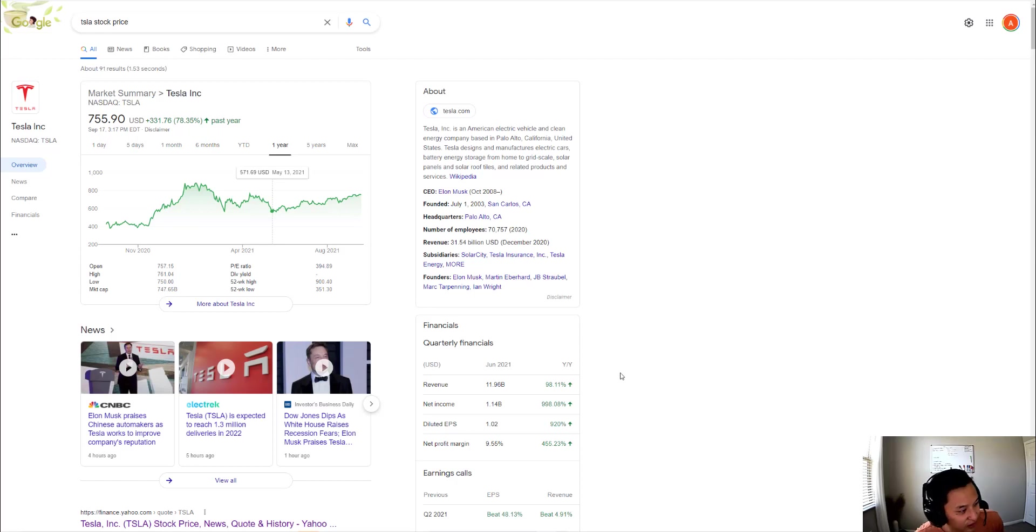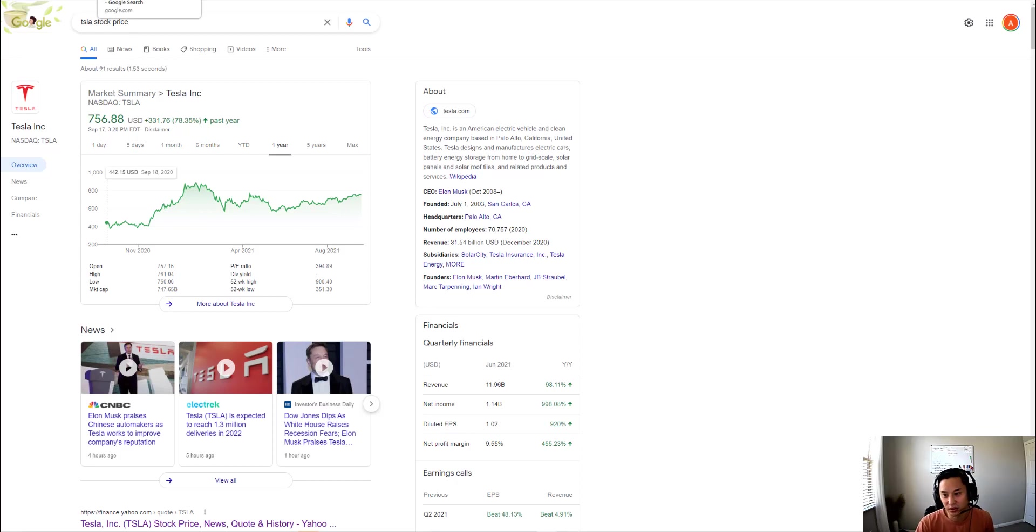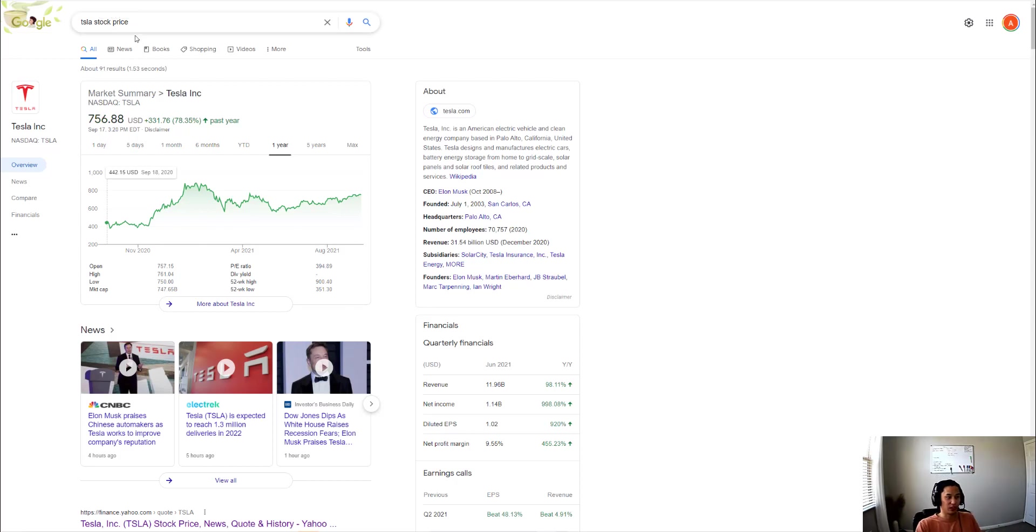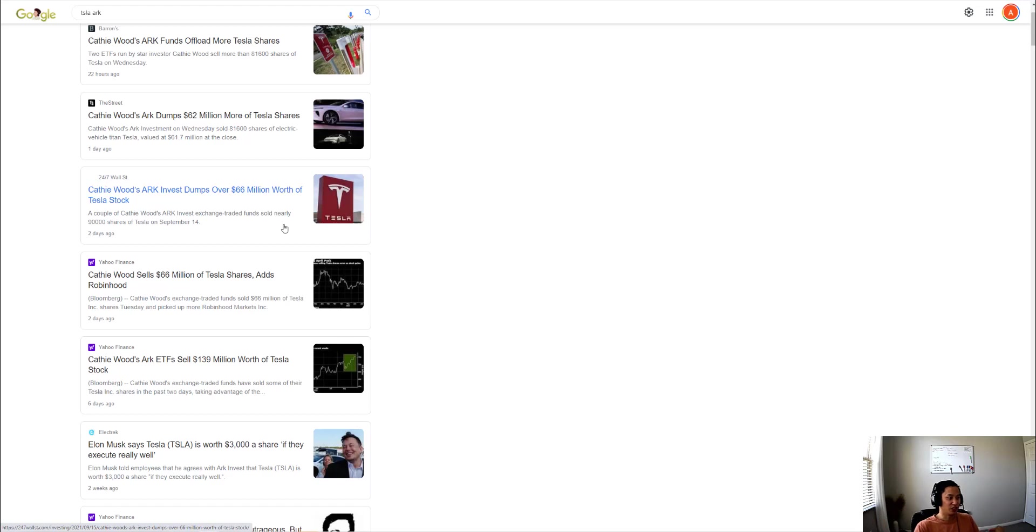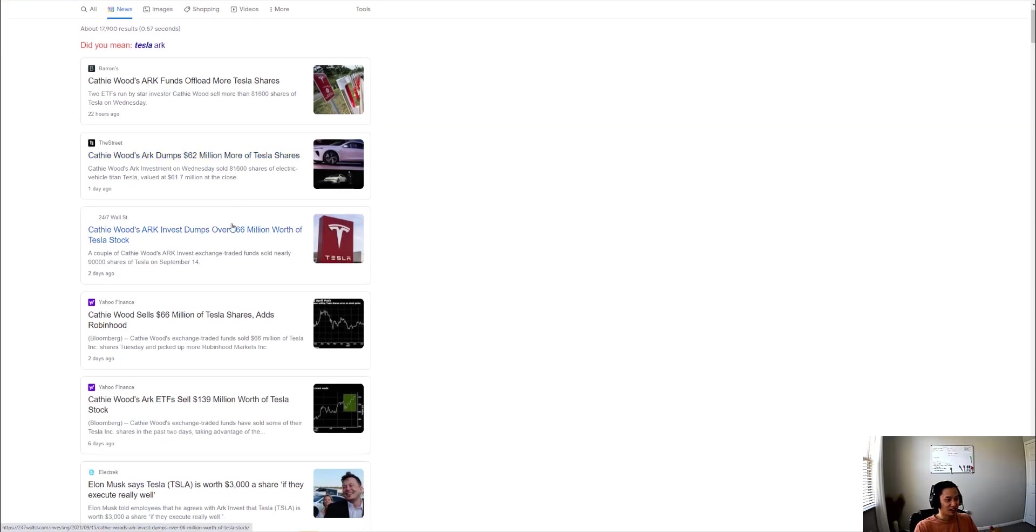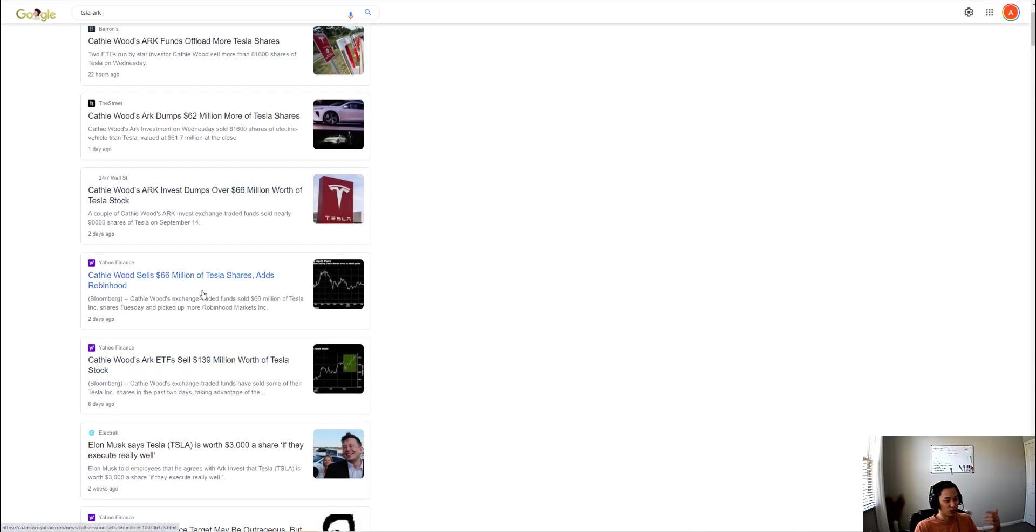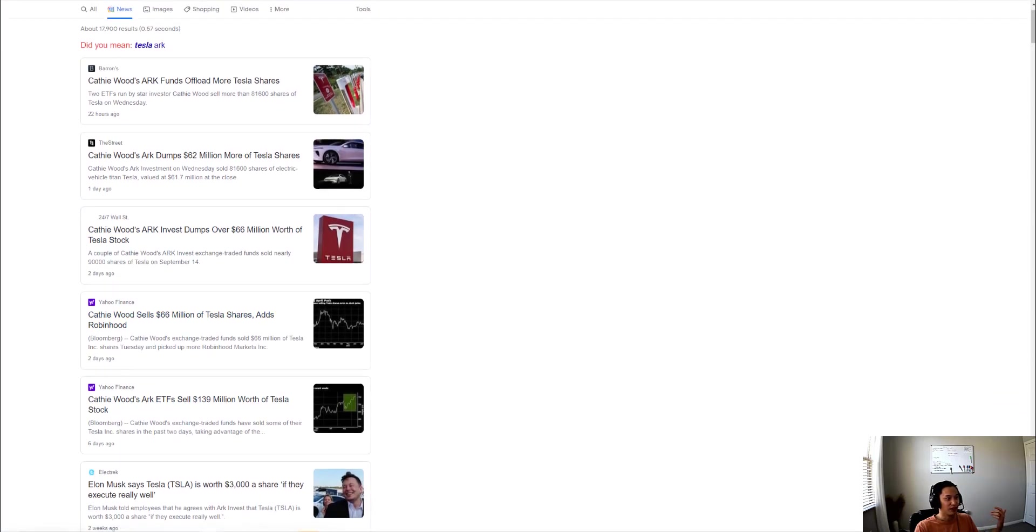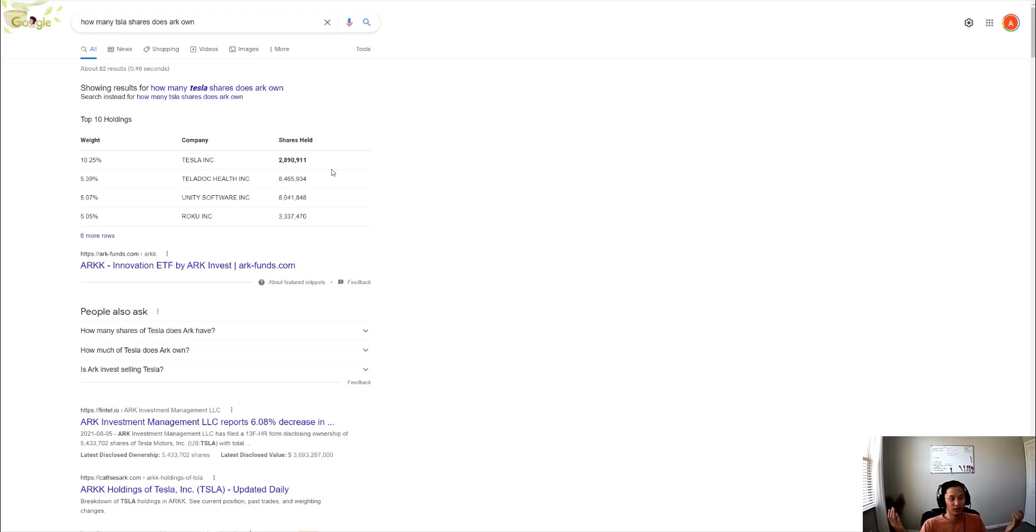Another thing I wanted to talk about briefly is there's so much FUD and it's all headlines. One thing I noticed in the news today is everyone's talking about how Cathie Wood dumps so much stock, like 80,000 shares or $60 million of these shares. Look at these headlines. But how many shares does ARK have? They have like 3 million shares.